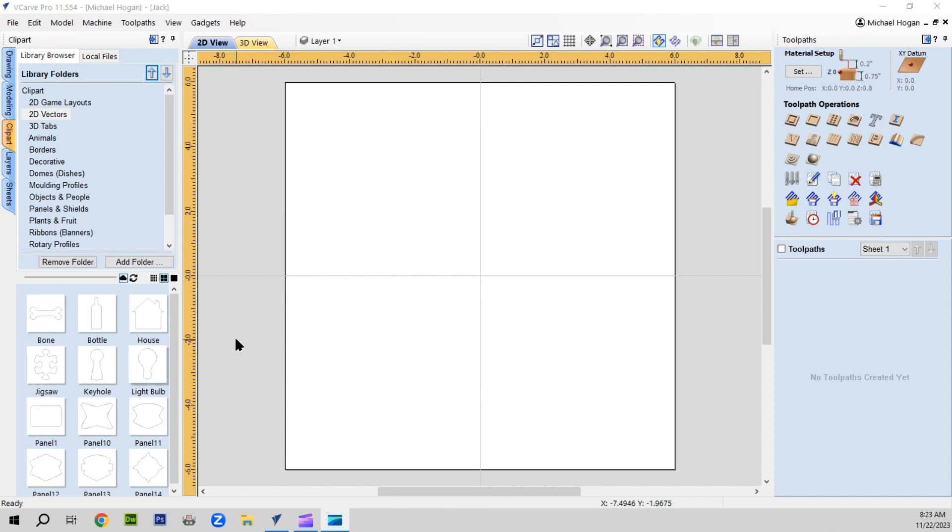Hello and welcome to SharkCAD CNC. Today we're going to talk about 2D vectors. Have you ever wanted to be able to save the 2D vectors onto your computer so you can choose them from the clip art files?